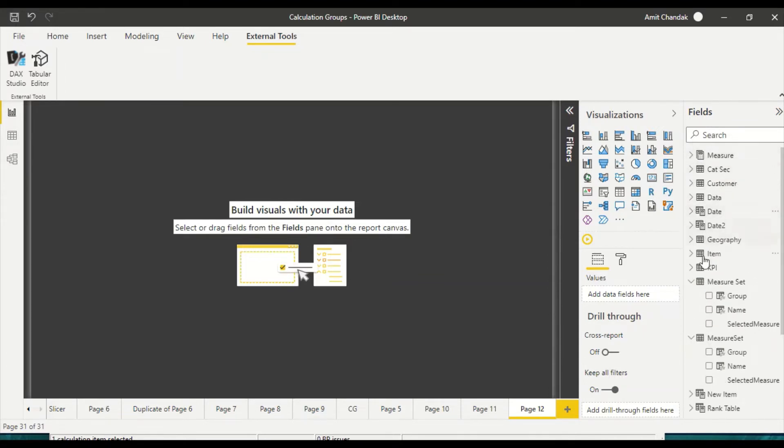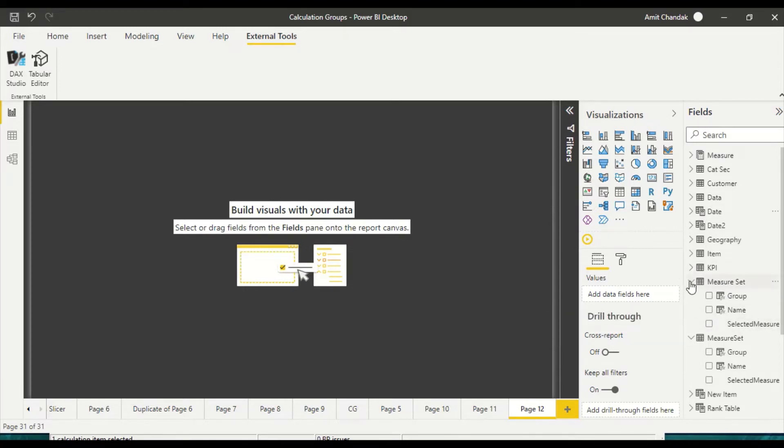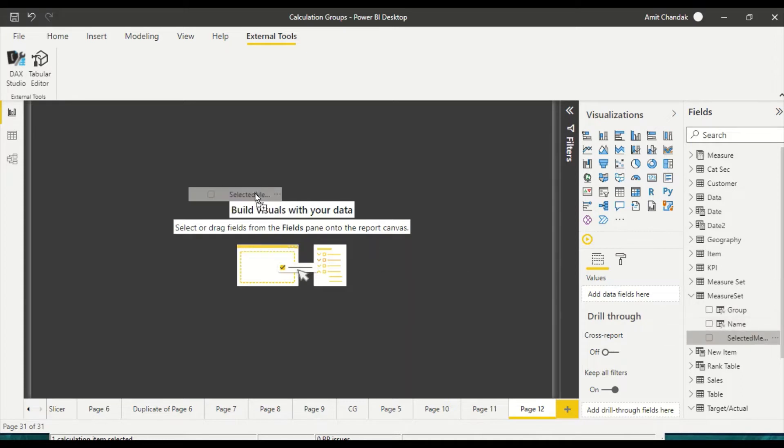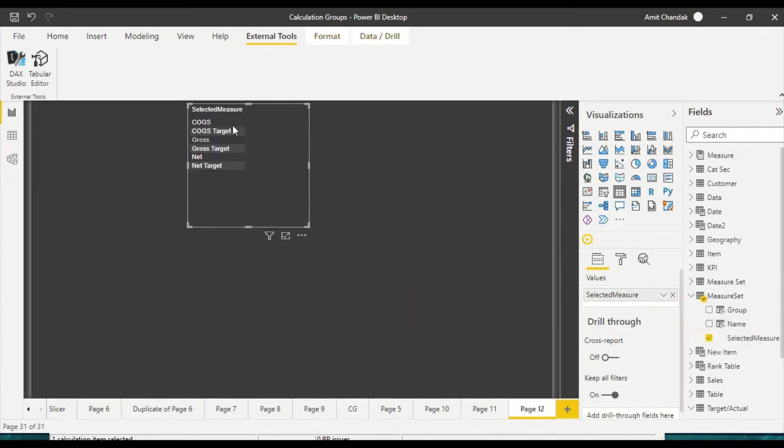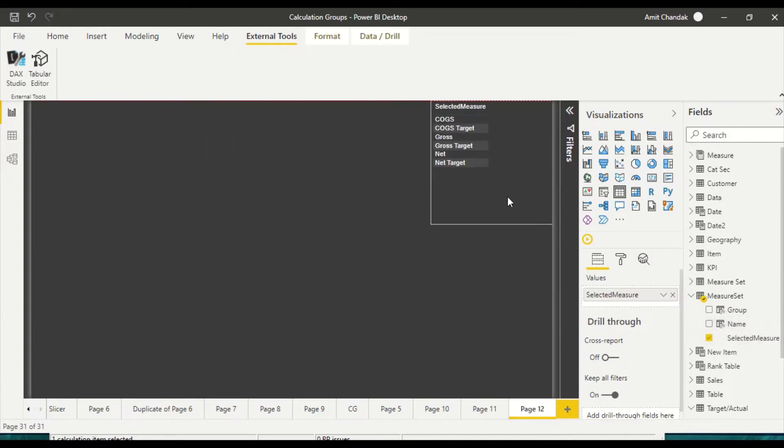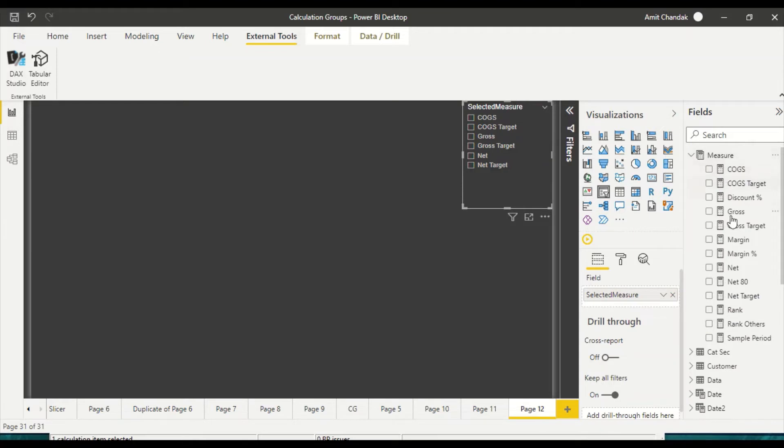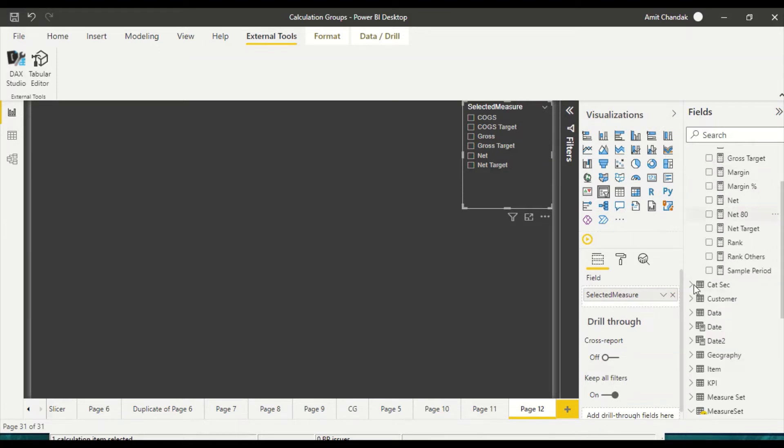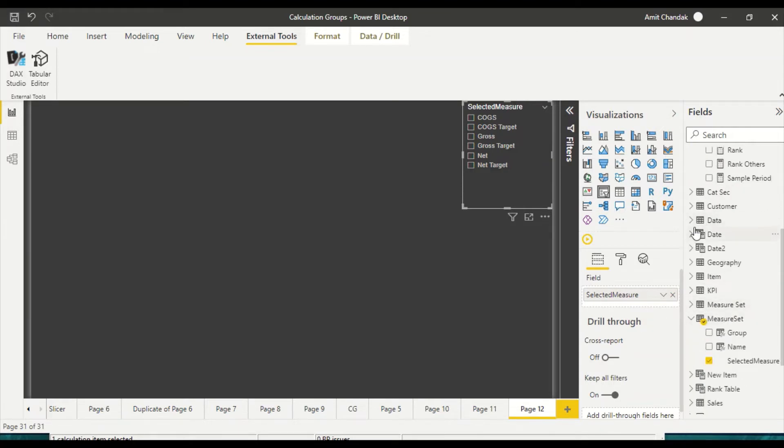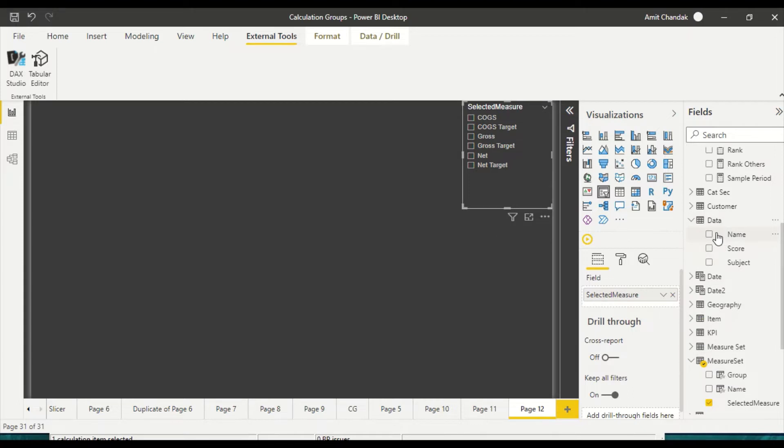Now after that we have done a few modifications, but you will at least get this selected measure inside this one. The measure set which we are going to use is this one. So if I bring it here you will see all these six measures which you have there. Now what I want here is basically let me create it into a slicer. Let me bring in here from the date table.